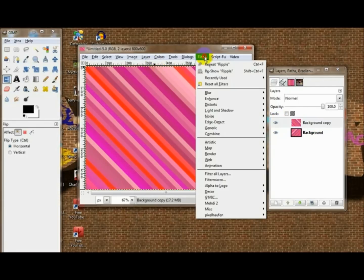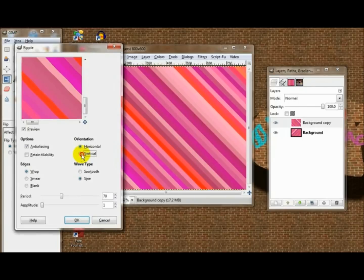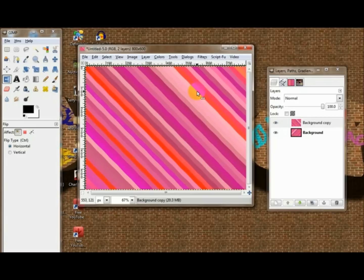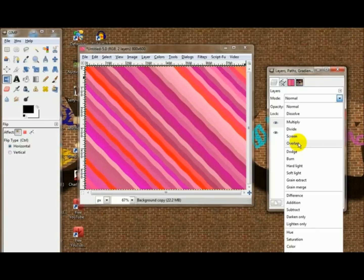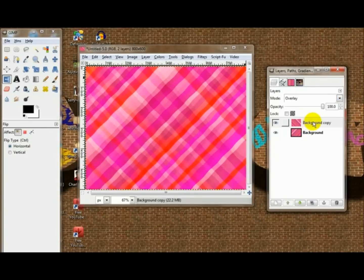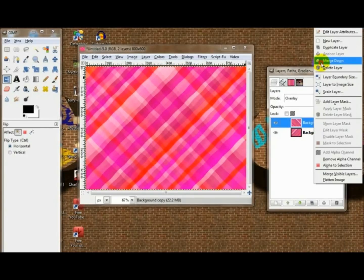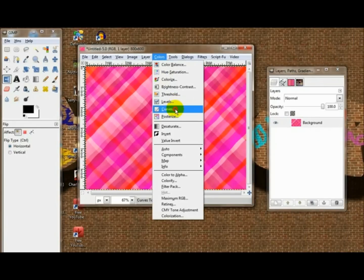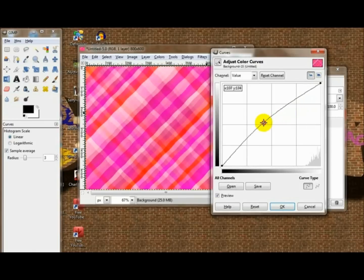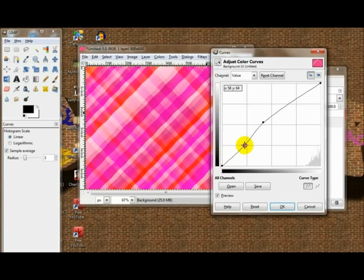Now go on to your second layer, re-show it, and choose Vertical. Repeat that once. Now just choose Overlay for your mode and then merge it down. You can then go to Curves if you want — I'm going to make it a little bit brighter and a little bit dull.